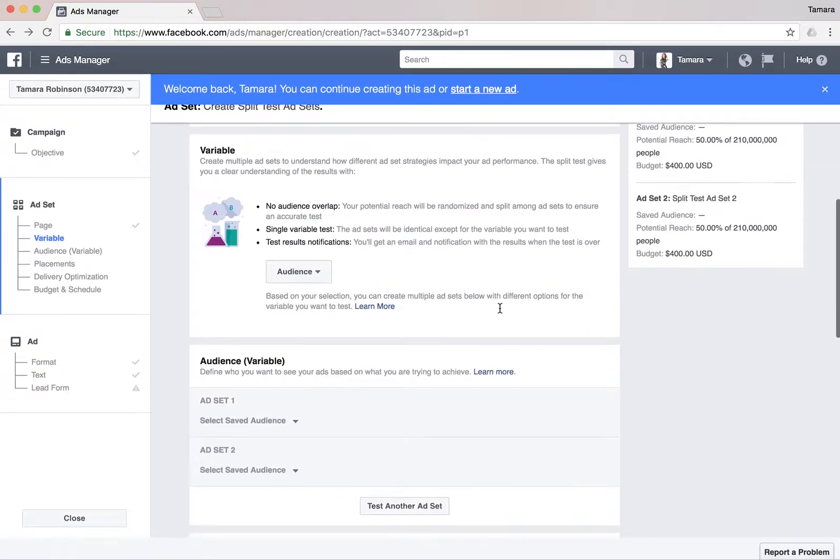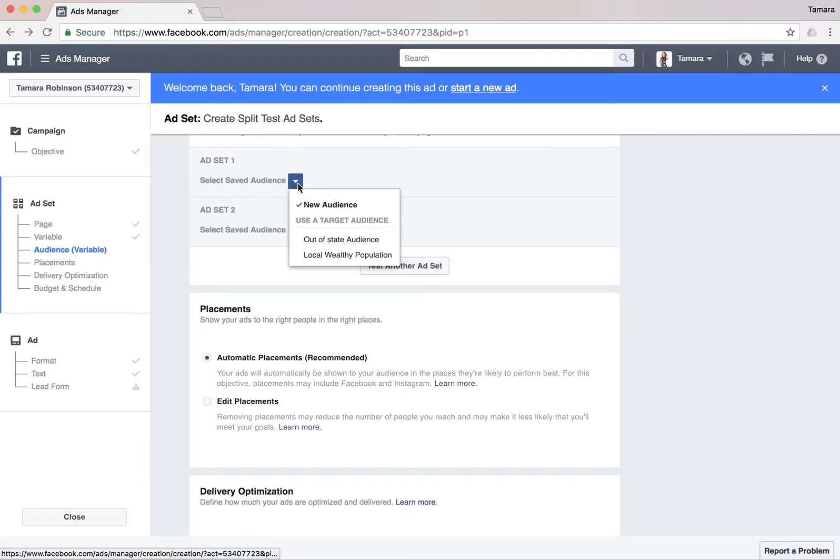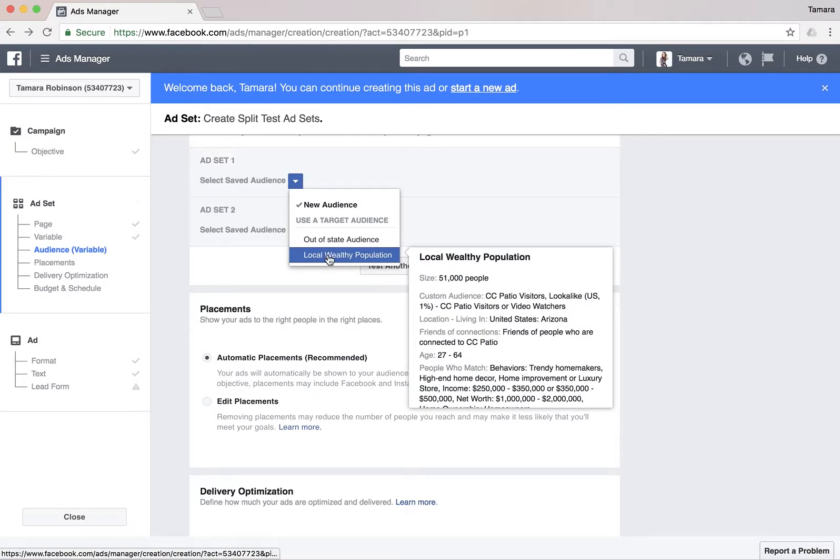Here you're gonna pick your Facebook page — CC Patio. Accept the terms. I already did it.